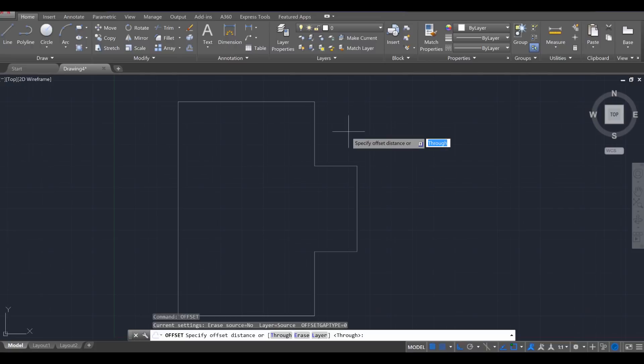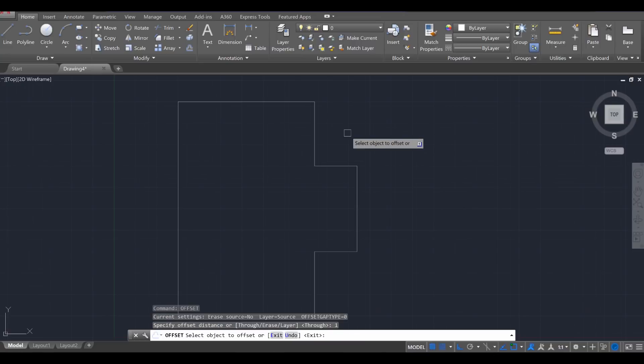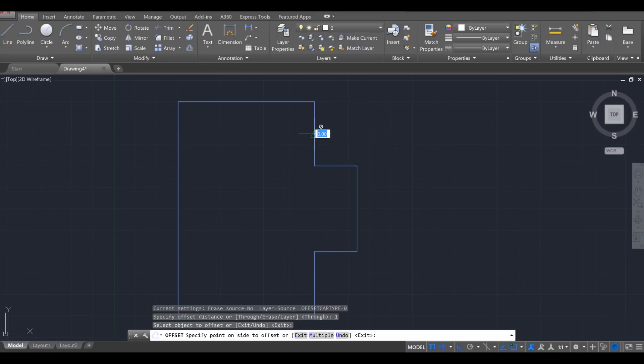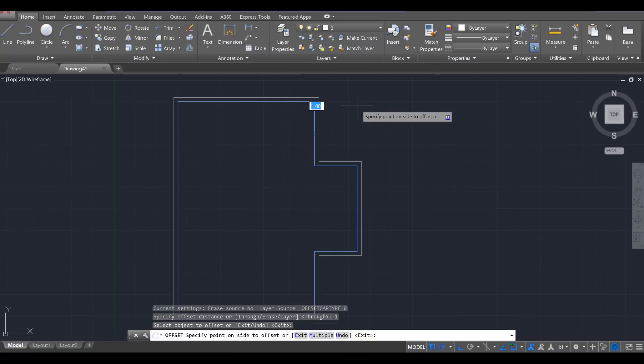We're going to specify a distance, and our thickness of our outside walls are going to be one foot. So press 1, Enter, and then we're going to click on the outside of the house object. So I'm going to click it with the left click, and you'll notice if you hover outside, you create a one foot offset going that way.